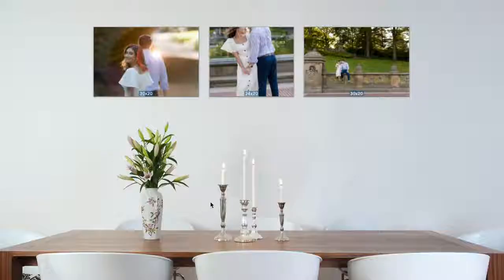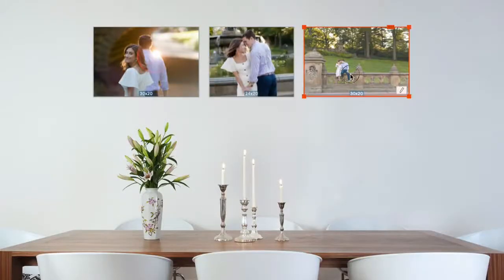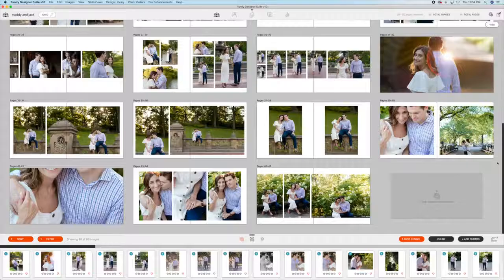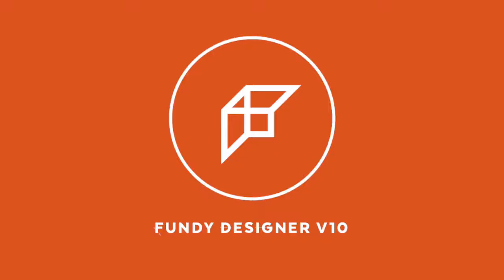Want to know how to sell wall art to clients? You can do it using the same album design software that you already love, Fundy Designer.